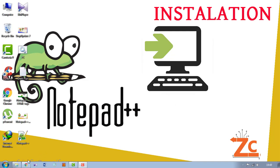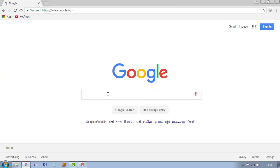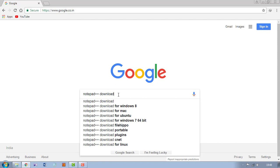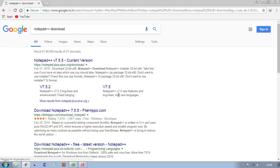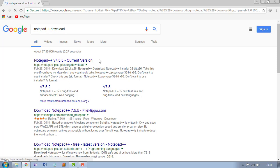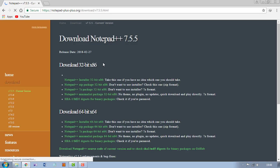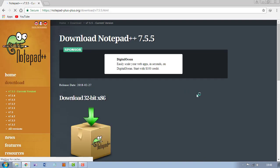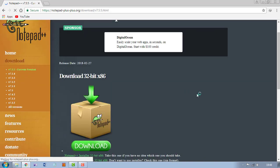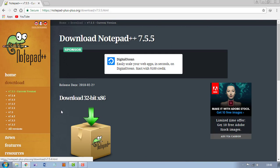So first go to Google Chrome and type notepad++ download, or you can go directly to the download link I have put that link in the comment box. So just go to the link and now download the latest version.